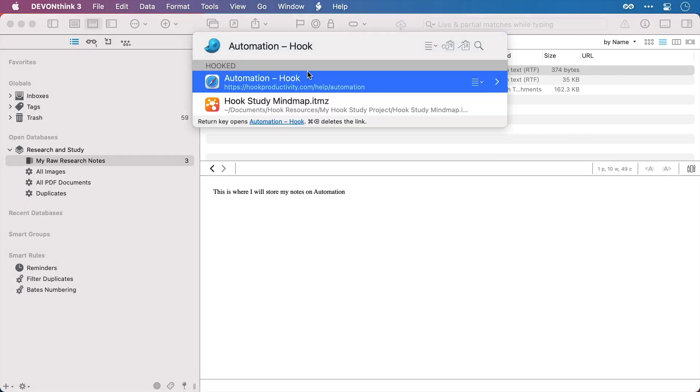Now when I invoke Hook, we can see that the notes file is linked to both the website that has the information I want to gather and the mind map in case I need to open it and sign off that this research has been completed. I don't need to look for either of them. I can hook any other files that I think are relevant here as well, whether they are outside of DevonThink or inside.